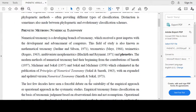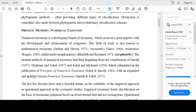The modern methods of numerical taxonomy had their beginning from the contributions of Sneath, 1957; Michener and Sokal, 1957; and Sokal and Michener, 1958. These culminated in the publication of Principles of Numerical Taxonomy by Sokal and Sneath, 1963, with an expanded and updated version, Numerical Taxonomy, by Sneath and Sokal, 1963.